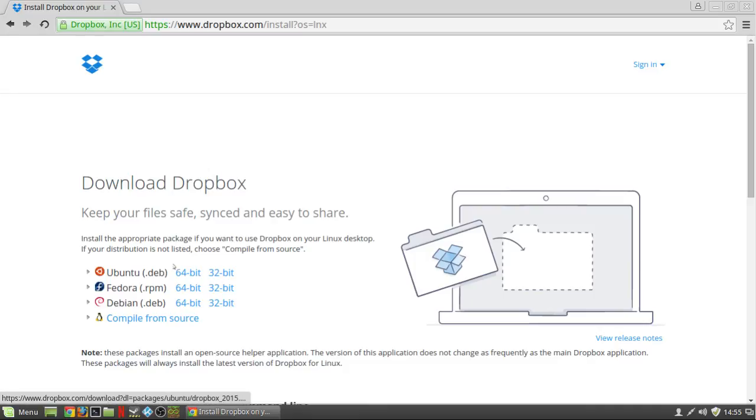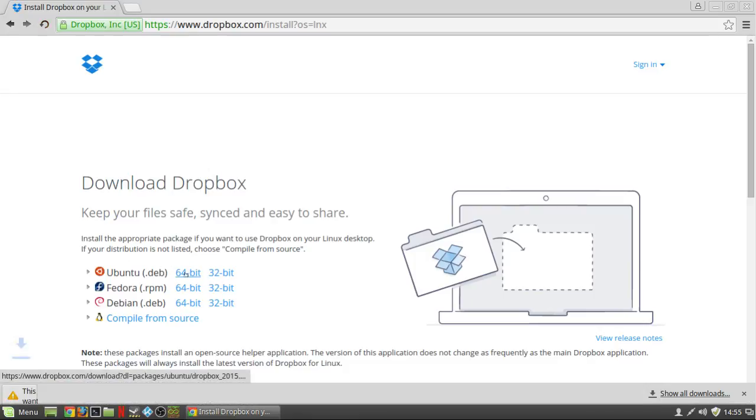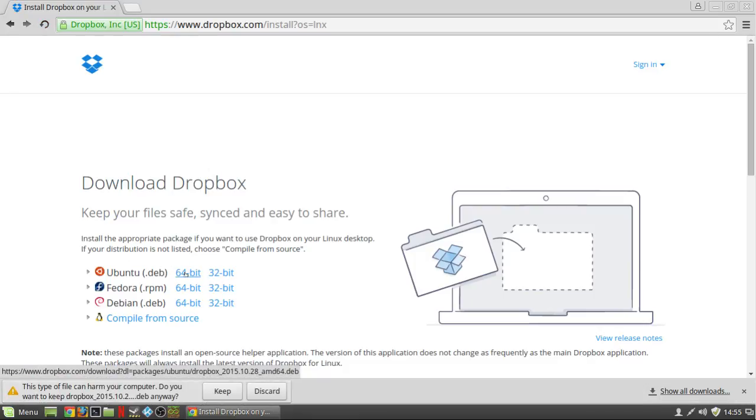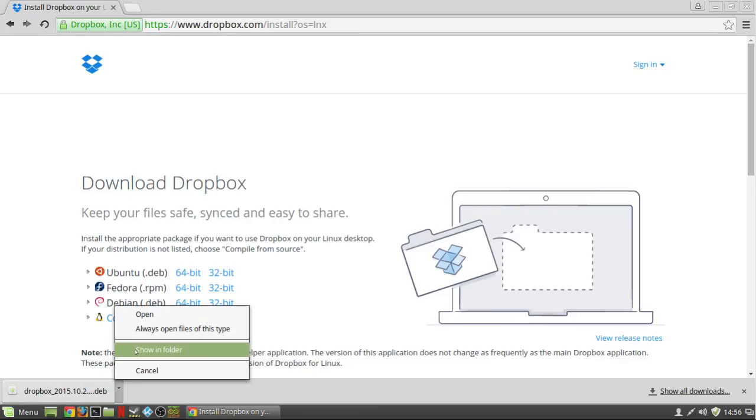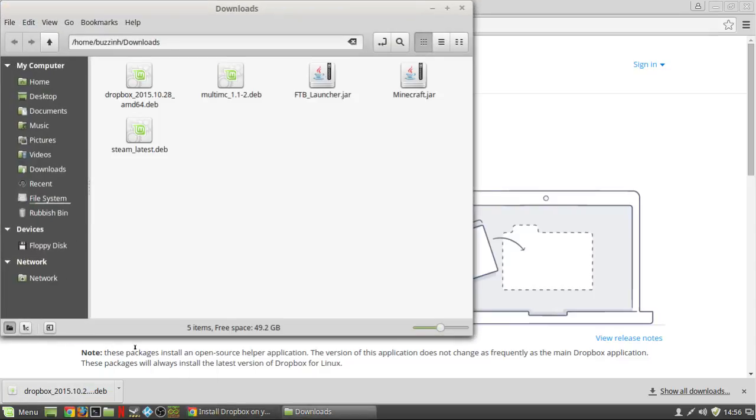First of all, you want to go to dropbox.com, click download client, and then choose the Ubuntu.deb 64-bit or 32-bit if you installed Ubuntu 32-bit.